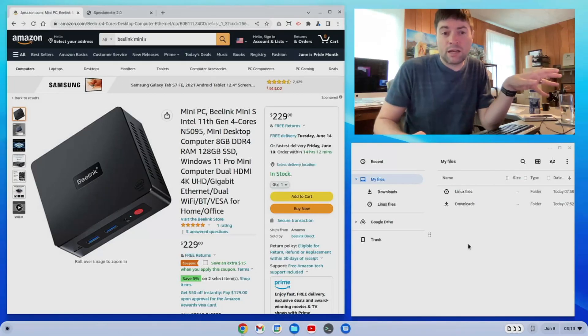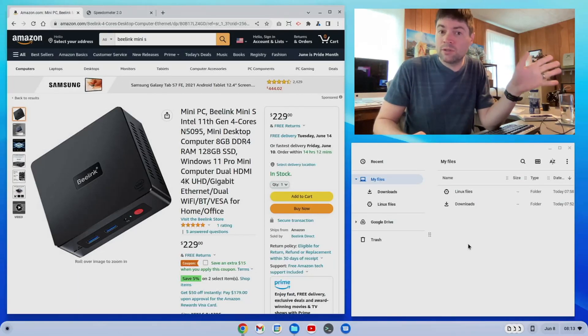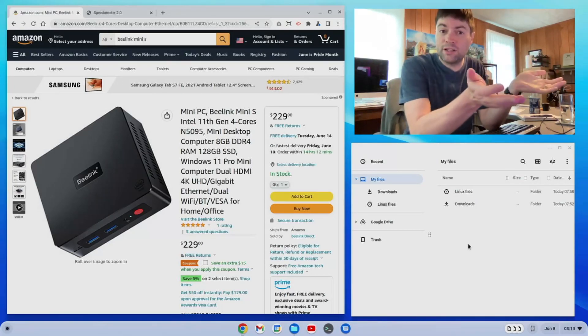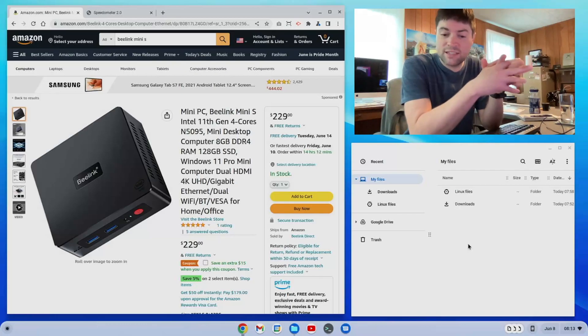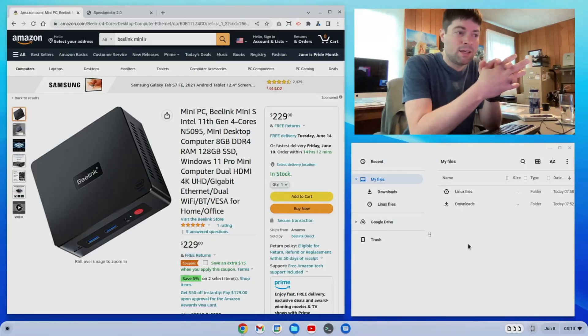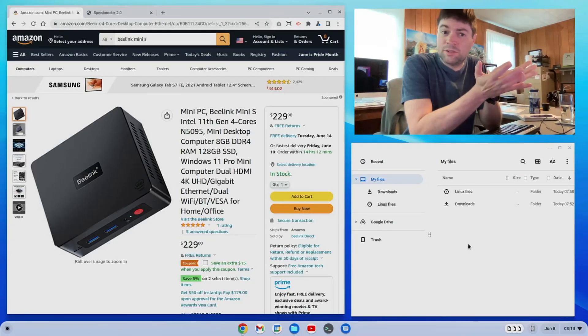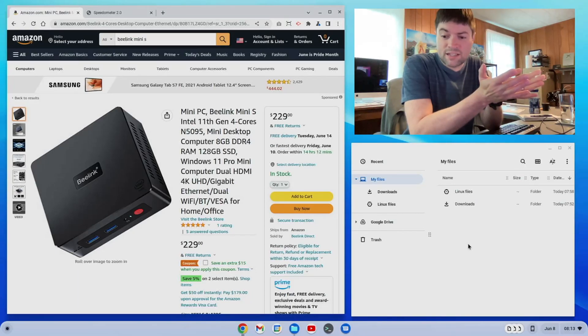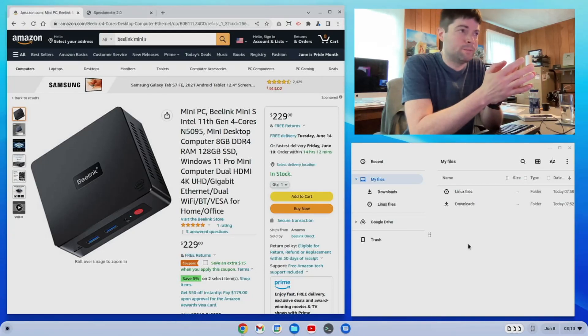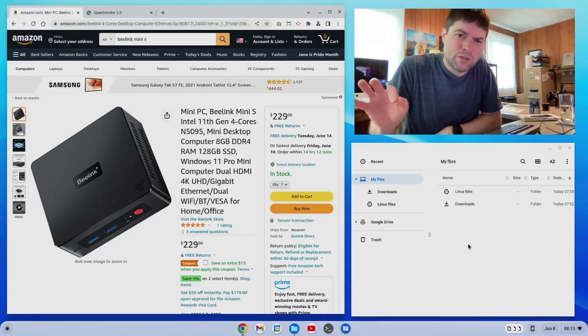But for a little box that's also upgradable. You can upgrade the hard drive, you can upgrade the RAM to 16 gigs. This is a good option. But we're going to test a lot of things out on it and just see how it runs, so stay tuned for that.